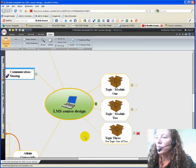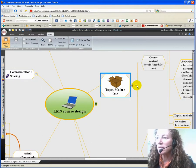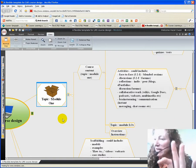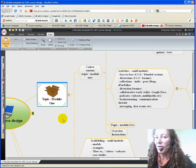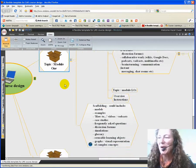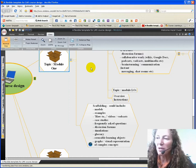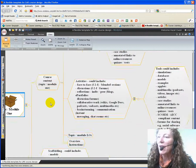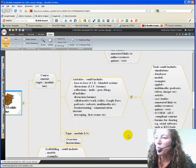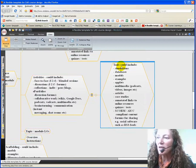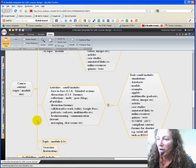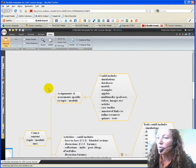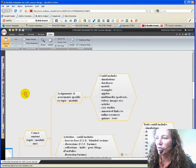Then if we move over to the topics, this is where it gets—this is very much pick and mix. You shouldn't necessarily have all of this in there; in fact, it would probably be totally overwhelming. But what it looks at is scaffolding: what types of scaffolding are you going to put in there to support your learners? Activities could be one or a combination of all of these things, and the types of tools that you could use to enhance these activities. And of course, your assignments are an assessment specific to your topic or module.